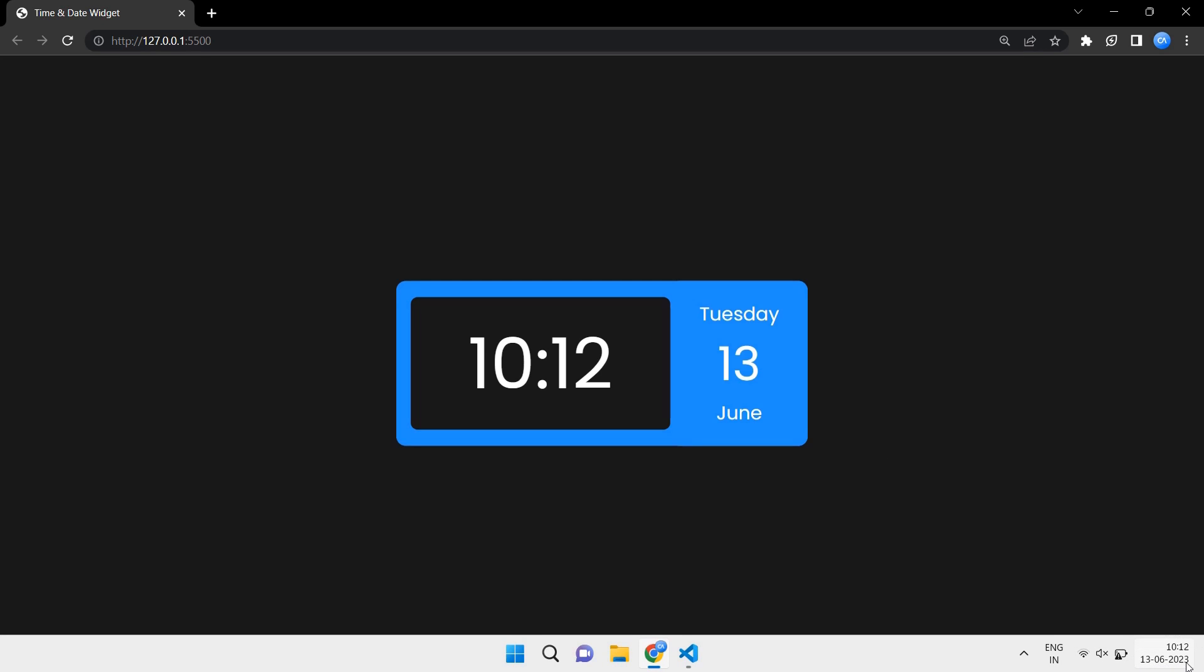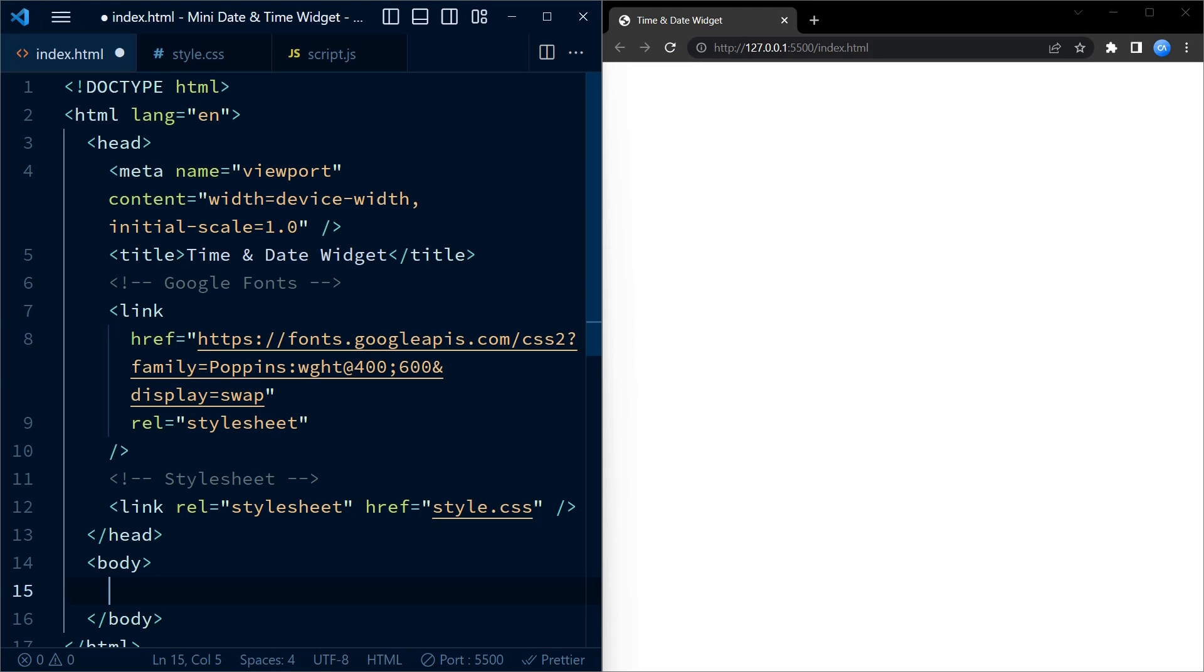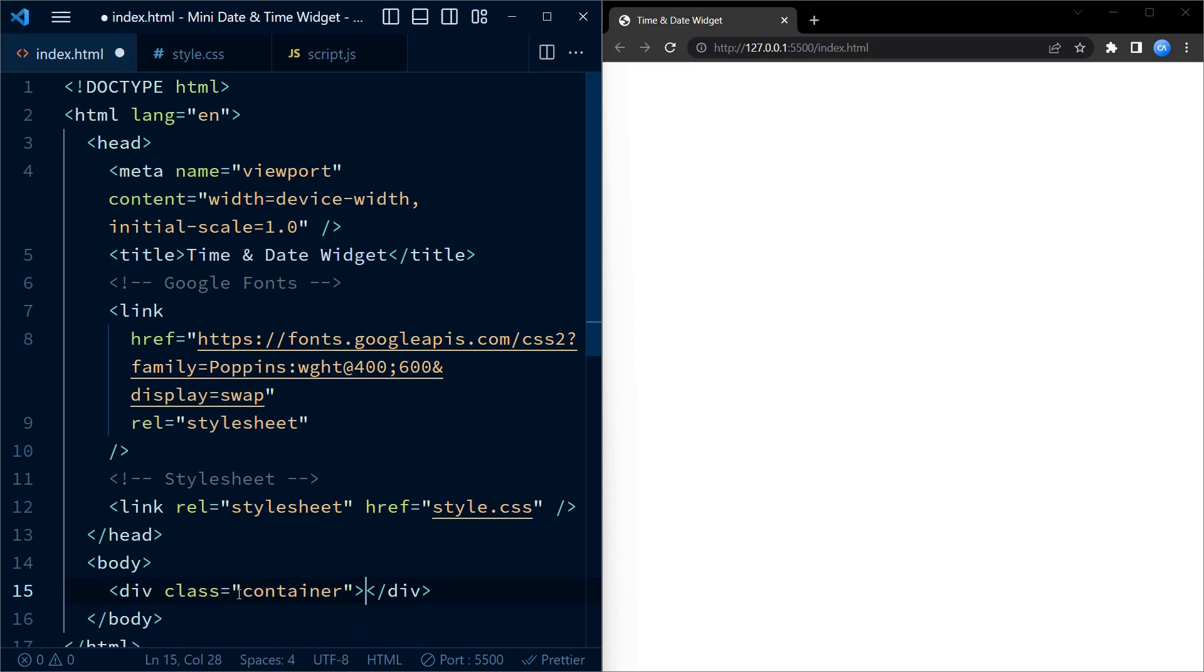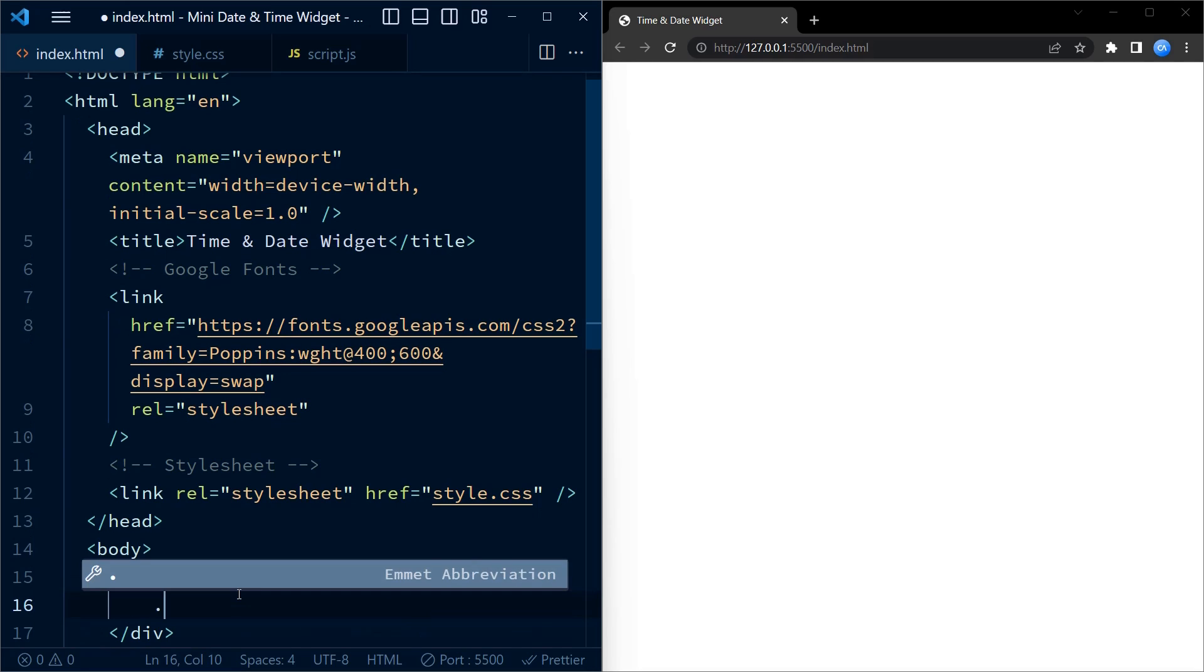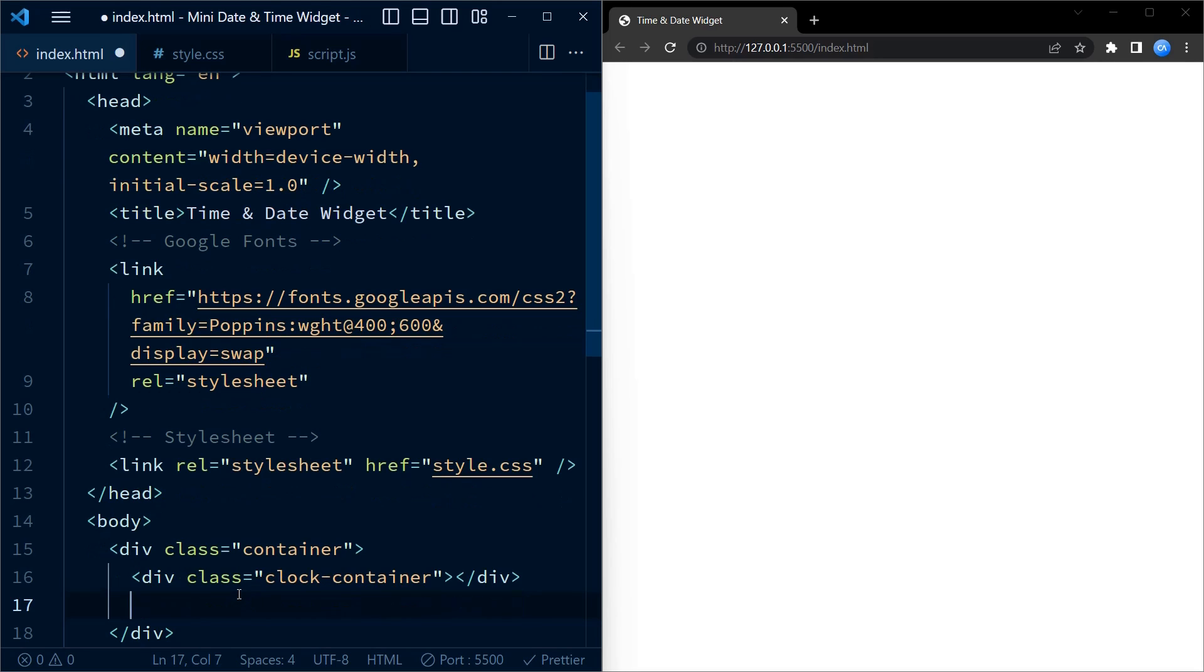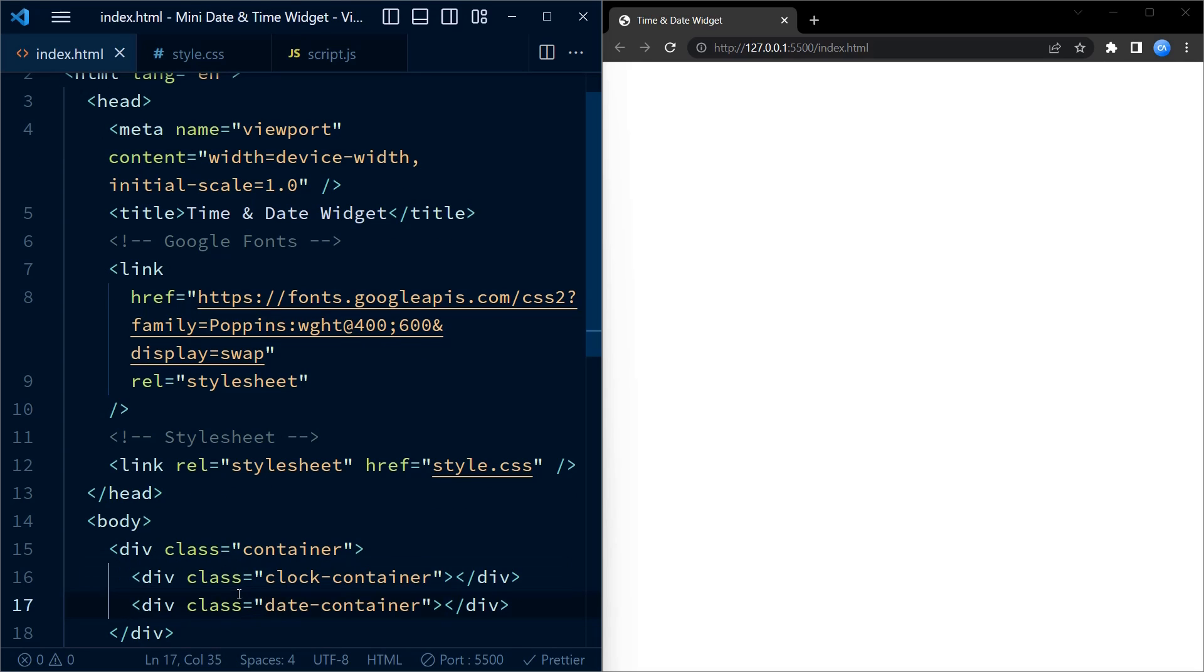We begin with the HTML structure. First off, we have a div element with the class name container. Inside the container we have another div with class name clock container, followed by a div with class name date container.